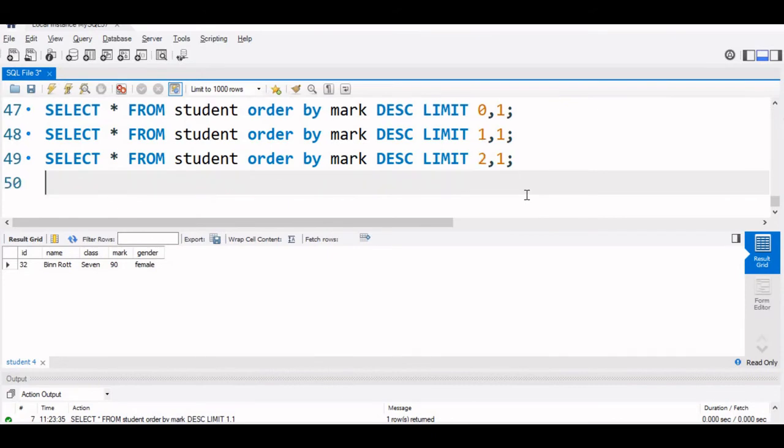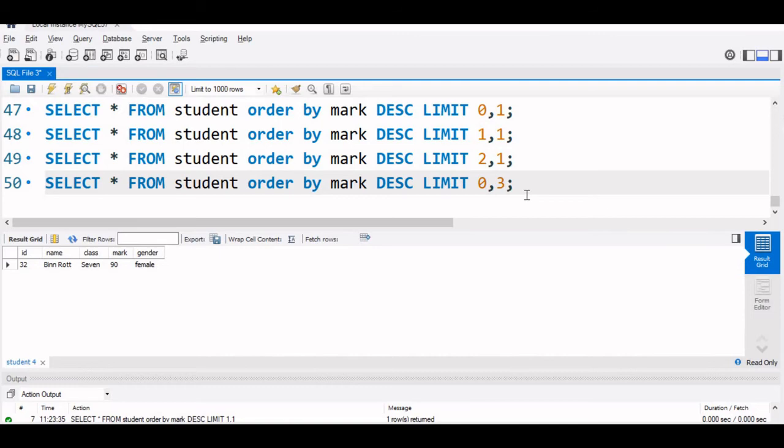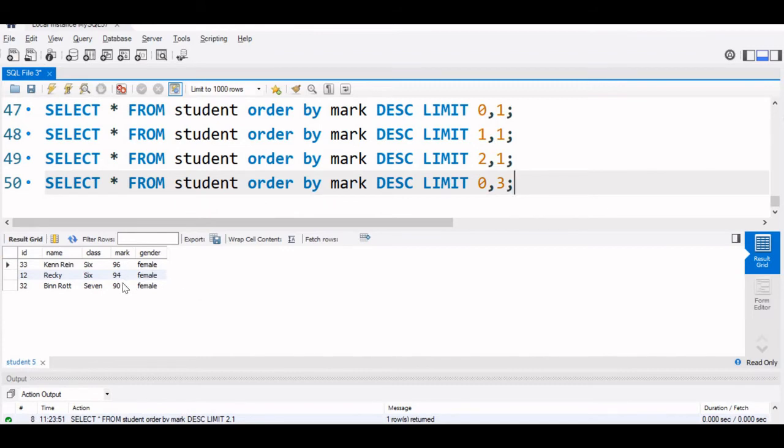Now for our reference, let us display from 0 to 3. 1, 2, 3. The first, second and third record. So let us display this. You can see 96, 94 and 90. These are the first, second and third.